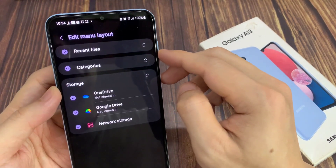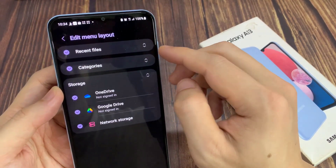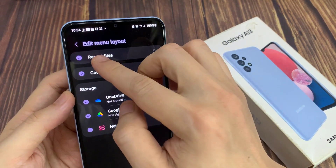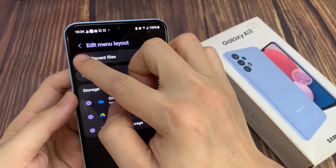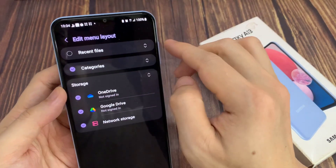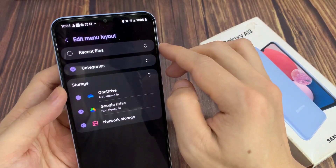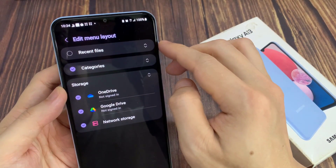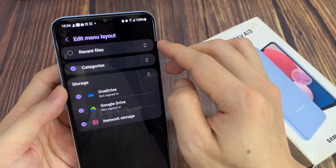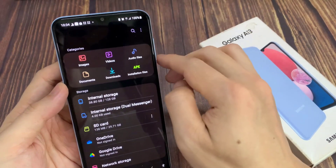Now, in here to hide recent files, tap on the checkbox on the side to deselect it. Once it is deselected, then tap on the Back key.